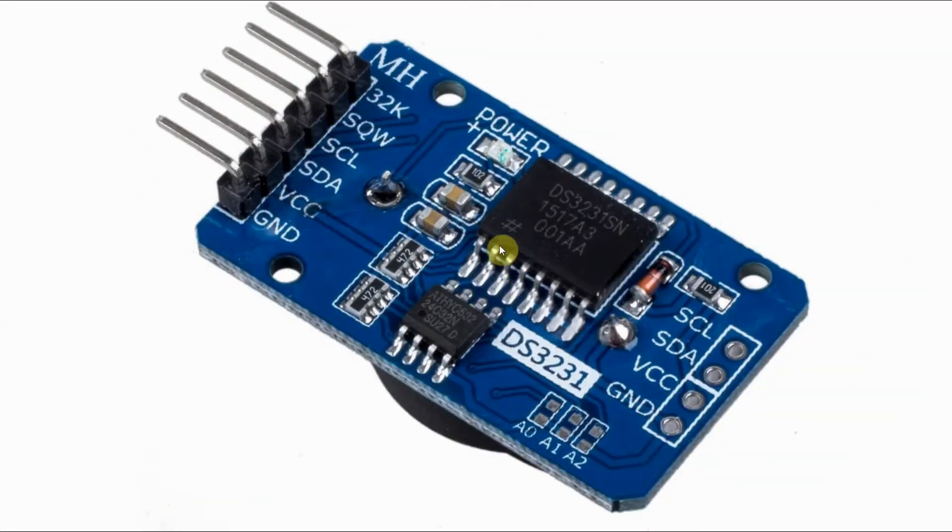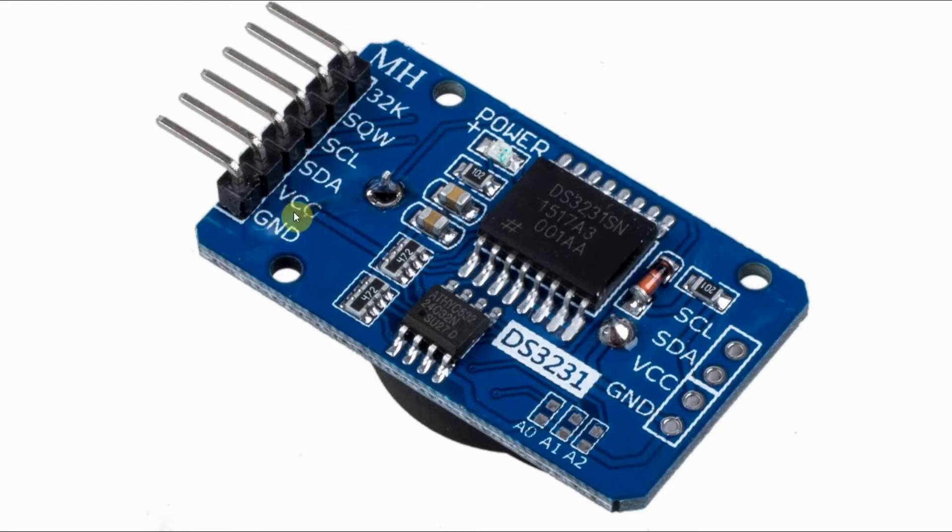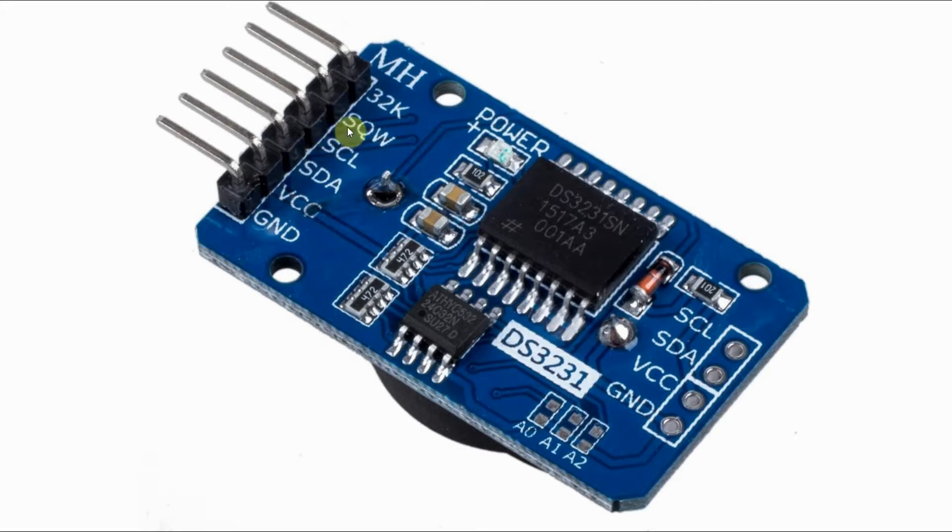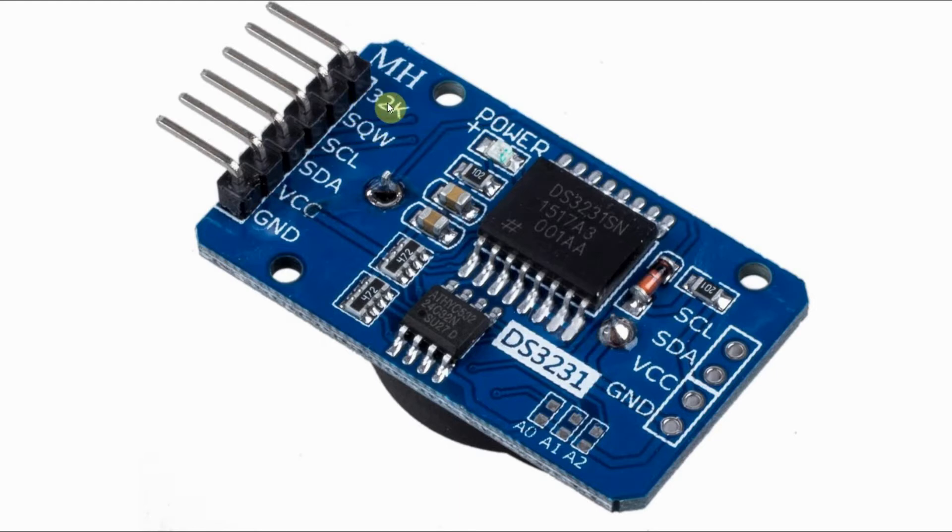The pin configuration of the module includes the ground pin, VCC, the two serial lines - serial data and serial clock. And we have this square wave output which is fully programmable, and a fixed frequency square wave at 32 KHz.